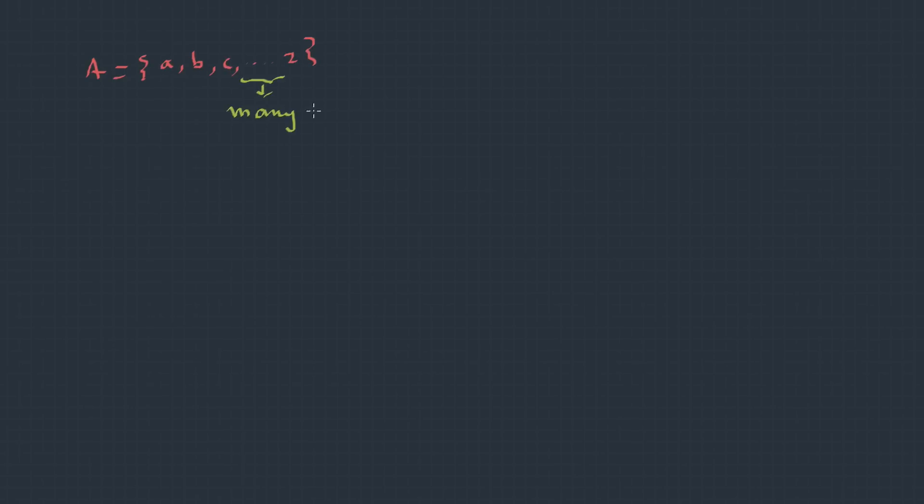Suppose I have many elements. Then we can write like this: A, B, C, so on till Z. So this is your many elements. For infinite elements, we can write like this: 1, 2, 3, 4, so on. Three dots. This is an infinite set.